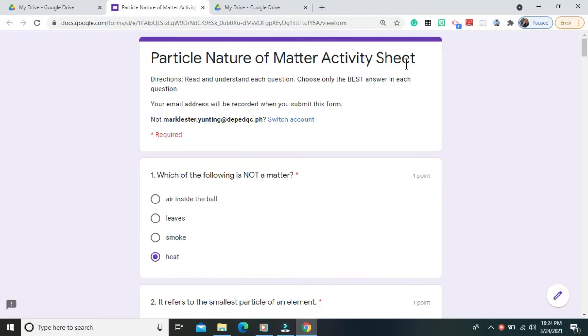Hi guys! Welcome to my YouTube channel. This is StitchmarkU. For this video, I'm going to show you the answers in your activity sheet number 1, which is about particle nature of matter. So let us now begin.